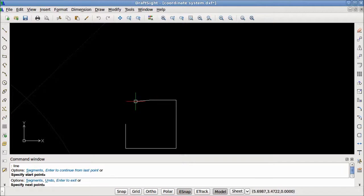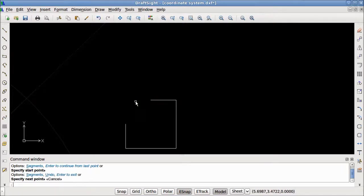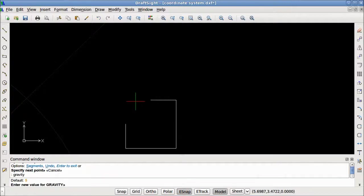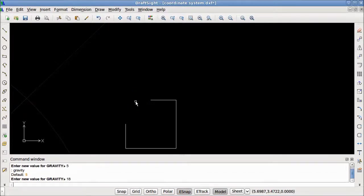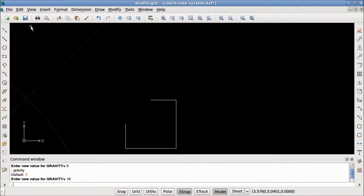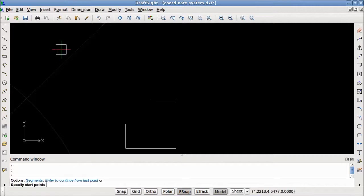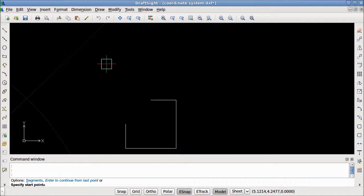You can change the size of the gravity box by typing in gravity to the command window. Now you can enter a new size. The default size is 5. I will be changing mine to 18. You can choose a size between 0 and 50. Setting a larger gravity box can help you as you learn what snaps are available. However, if DraftSight detects two possible eSnaps within the gravity box, you may not be able to select one of them.